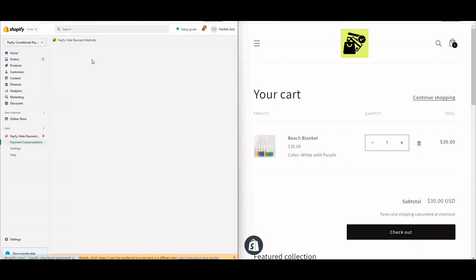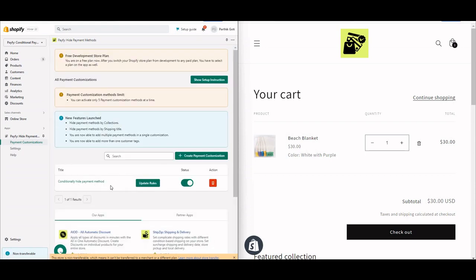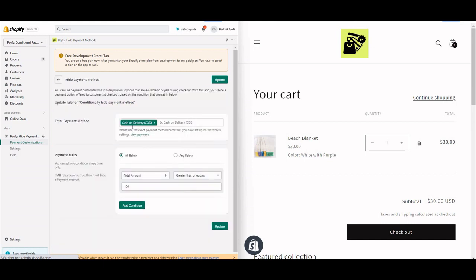Now I go to the 'Pay If I Hide Payment Method' application. Here we have to create a rule. I already created one rule, so I just update it. The method is 'Hide Payment Method'. When I open that rule, you can see Cash on Delivery is listed there.